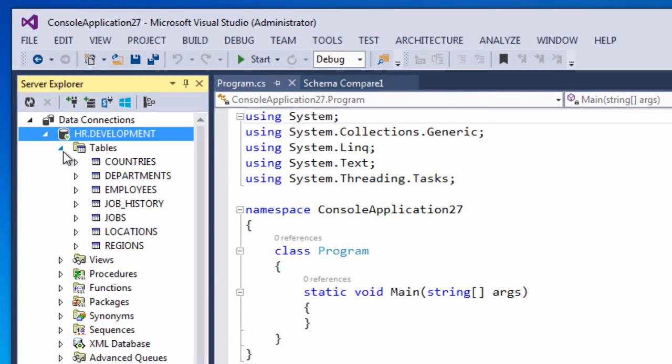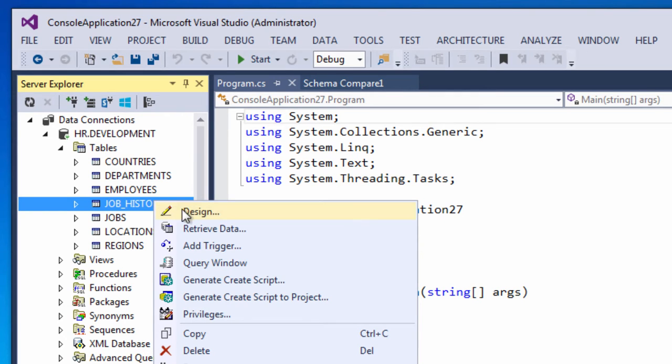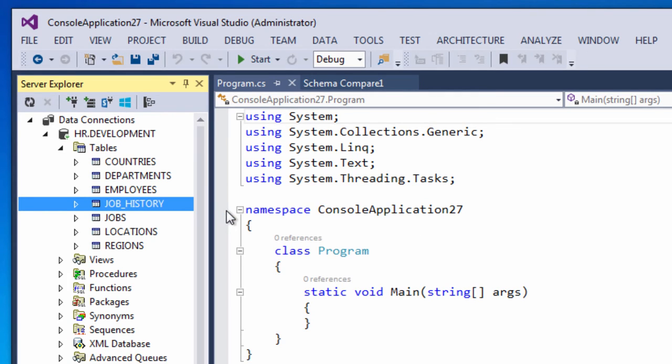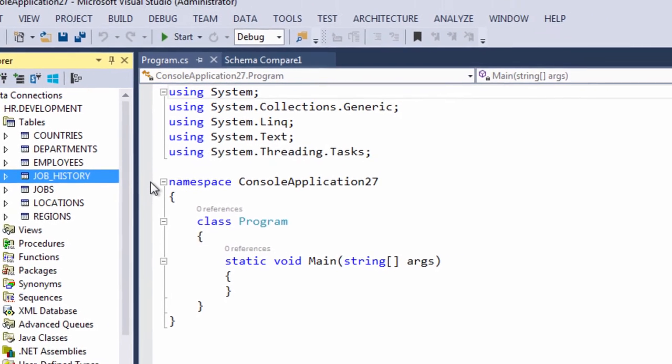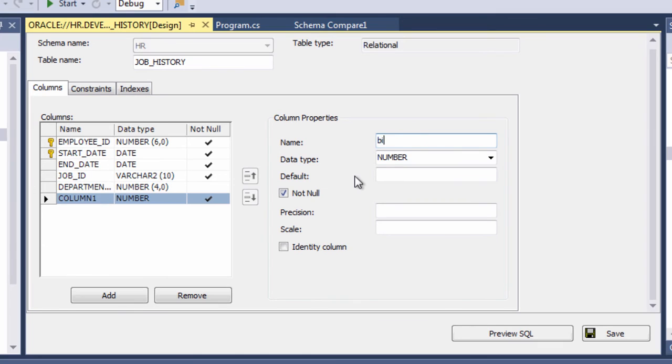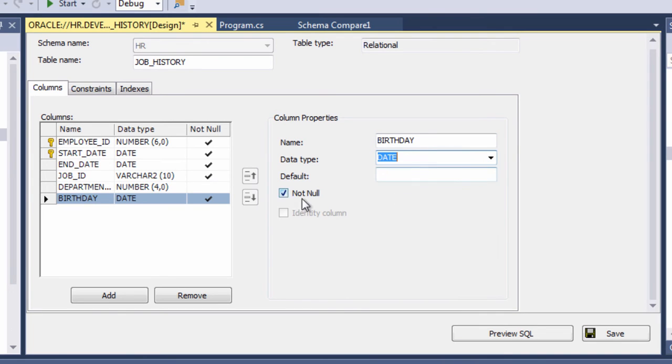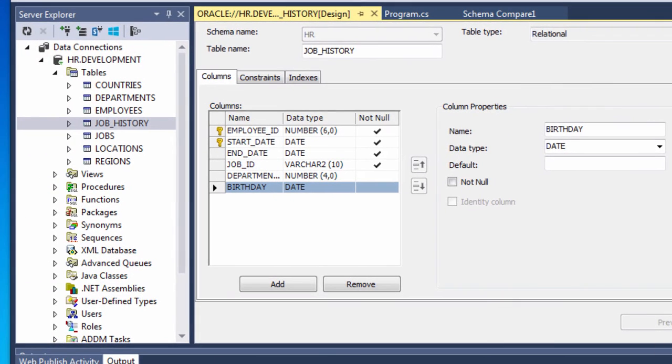Now as we're working on our application as it changes we may realize that we need to get some additional information from a table that's not currently stored there. So in this case the job history table we want it to contain an employee's birthday. So what we'll do is we'll run the table designer and we'll add a birthday column so that we can use it in our application. Data type of date and save it and then you can see in server explore that it will show up now as part of the table.